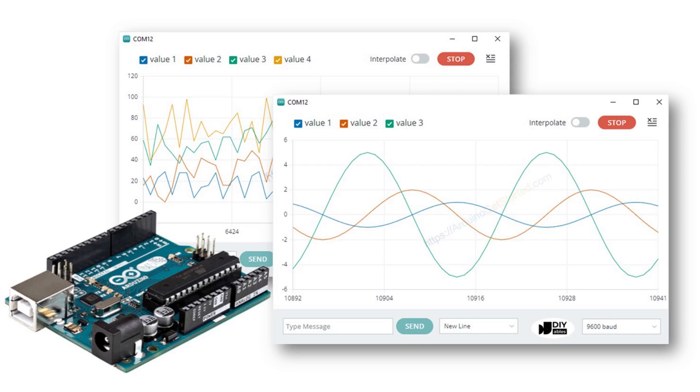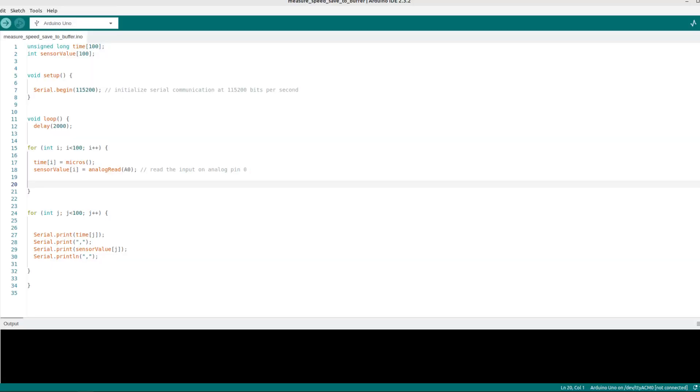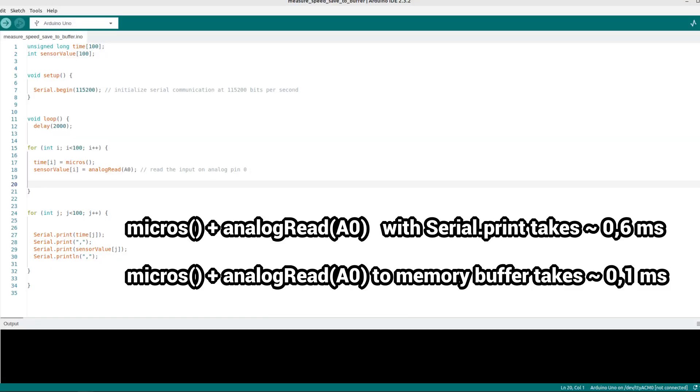Serial communication is very slow. If possible, it is much faster to buffer all measurements in the SRAM memory of the Arduino first and then process them further.